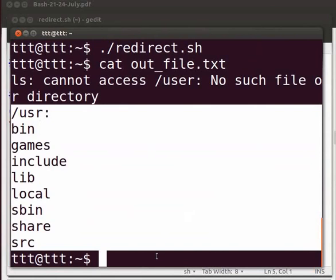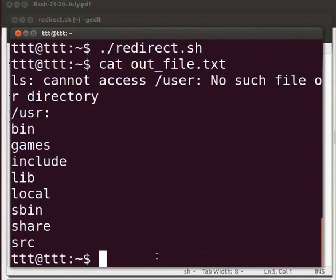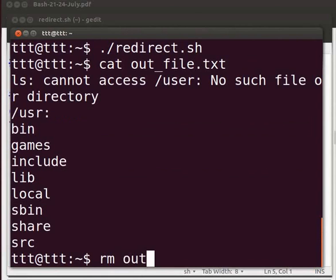Now let us delete this file. So on the terminal type rm space out_file.txt.